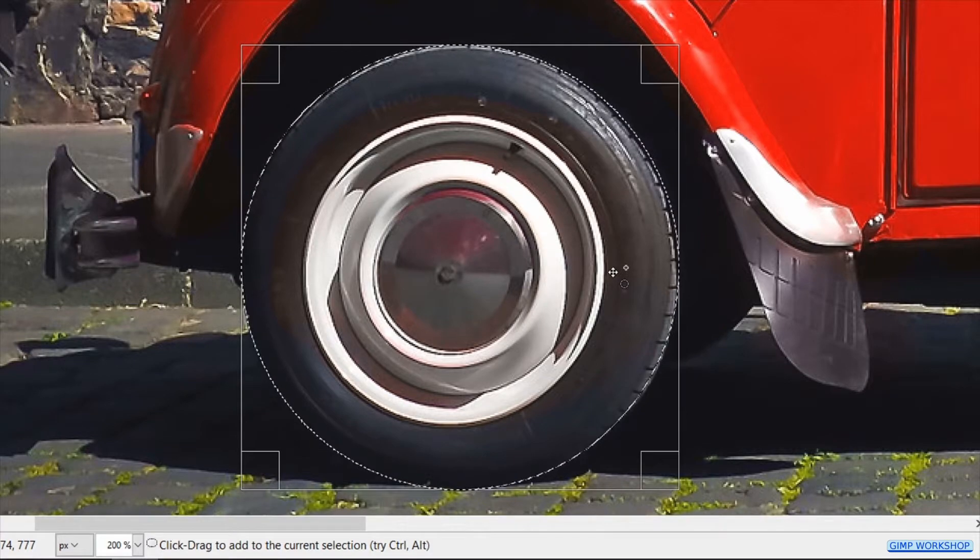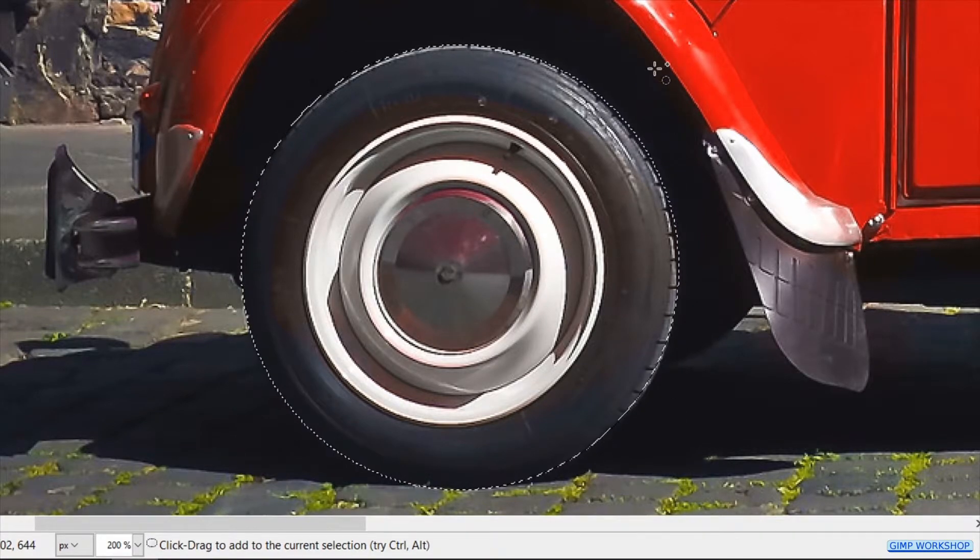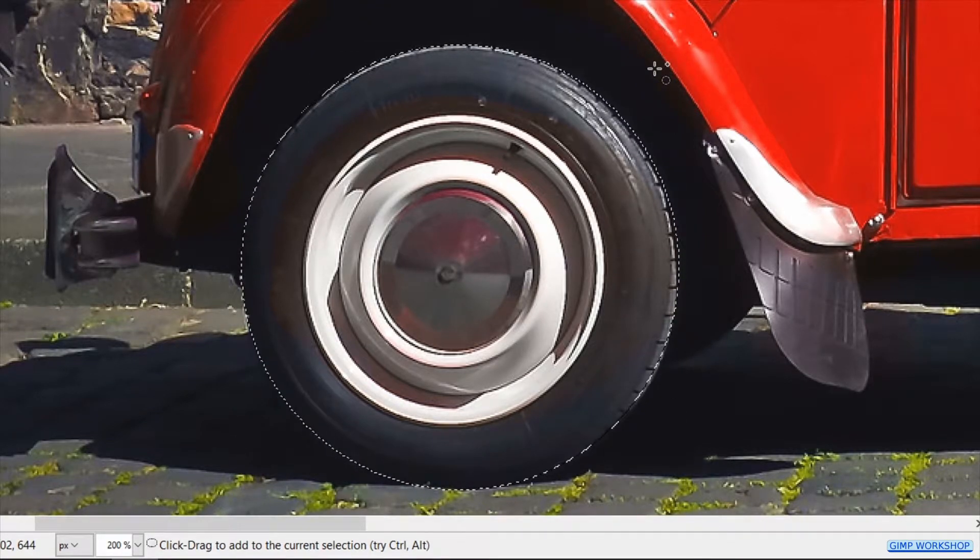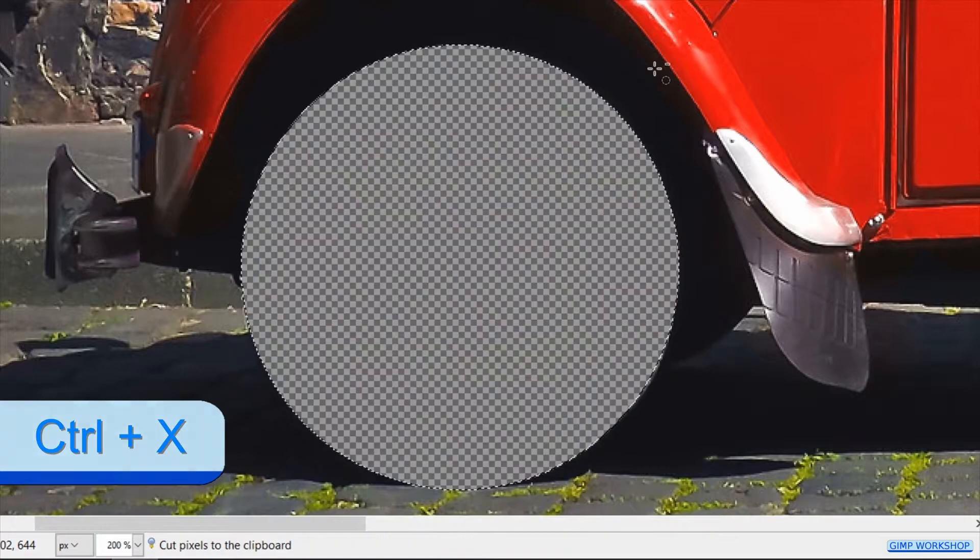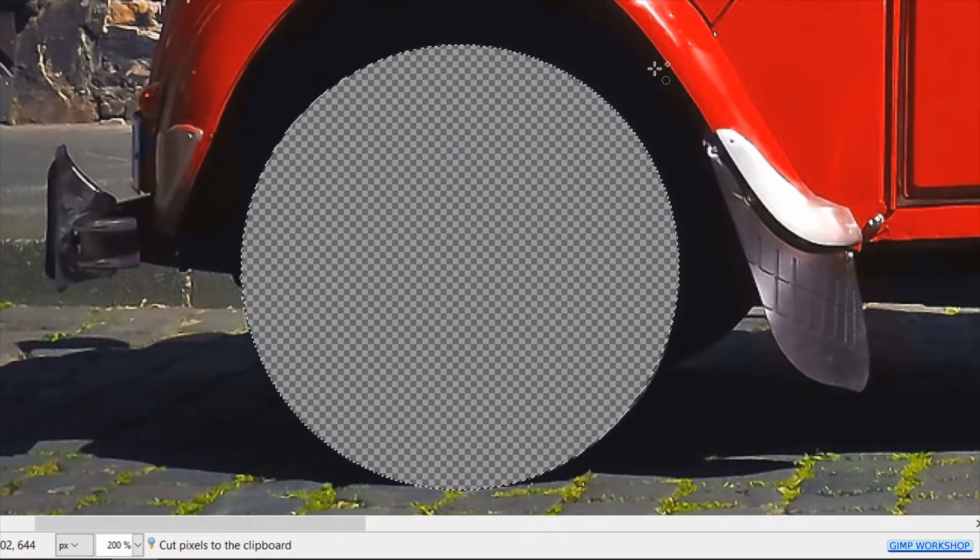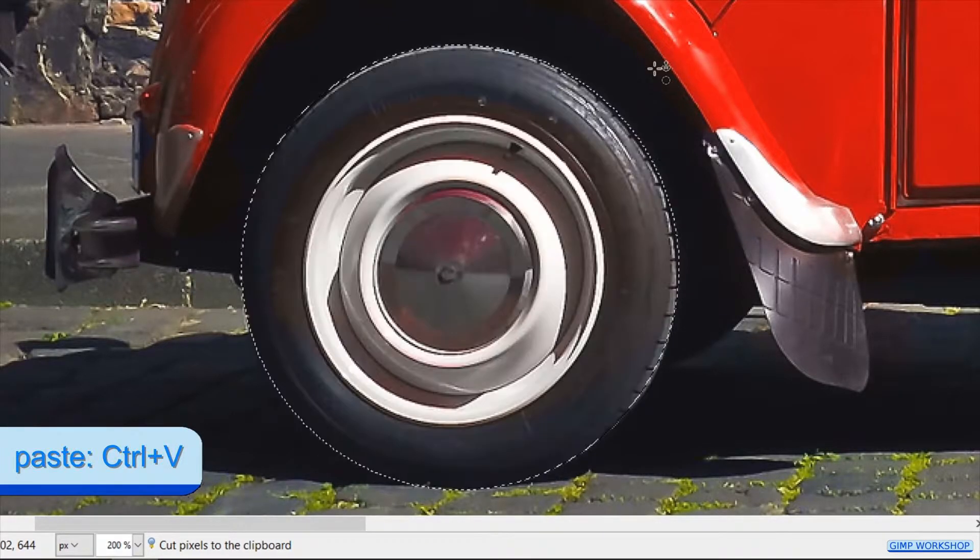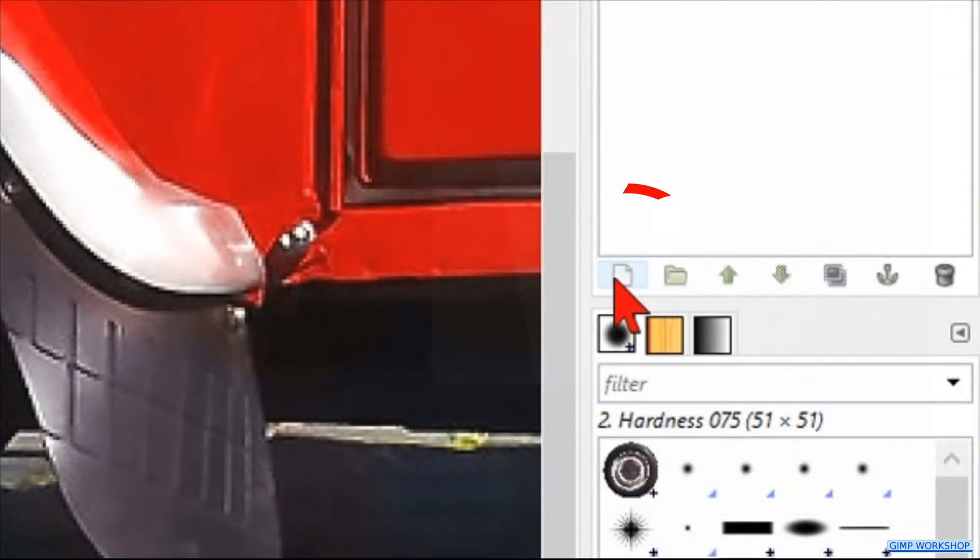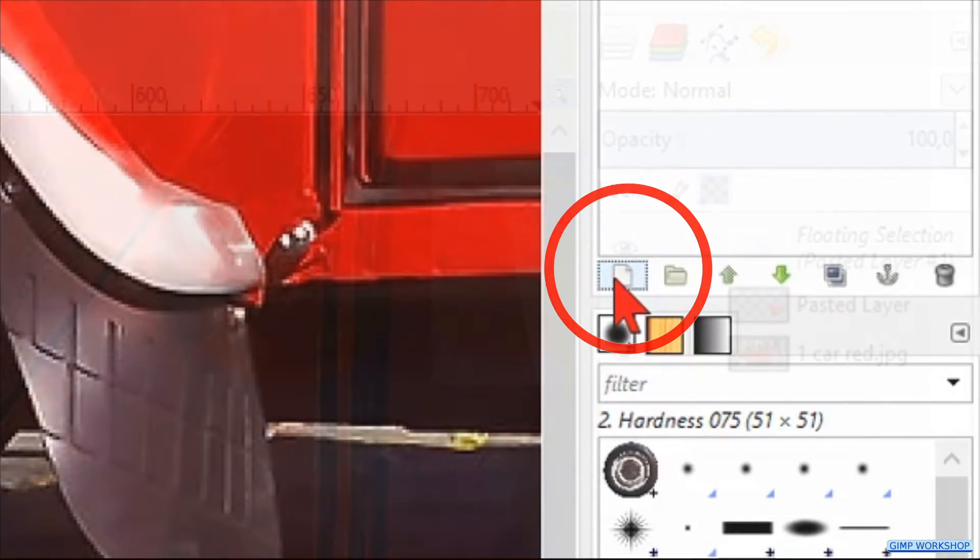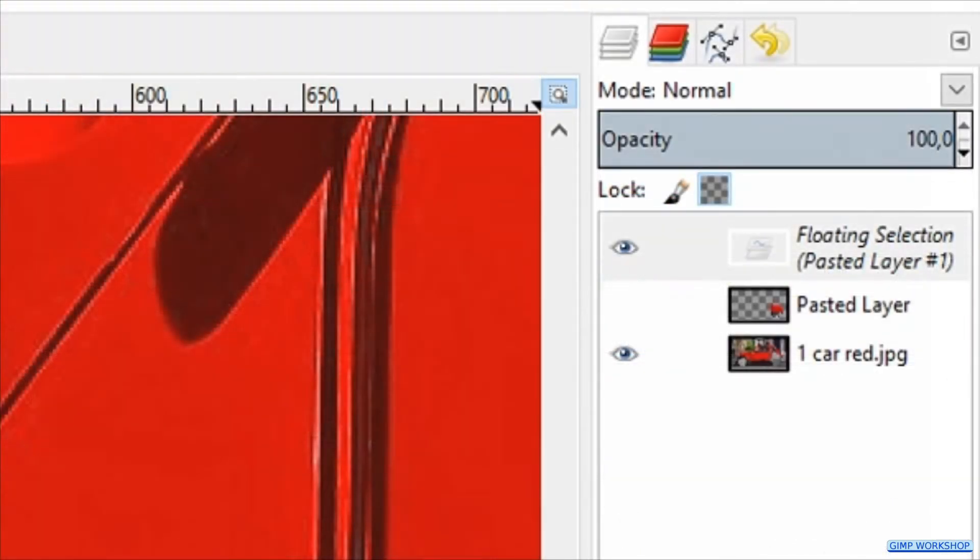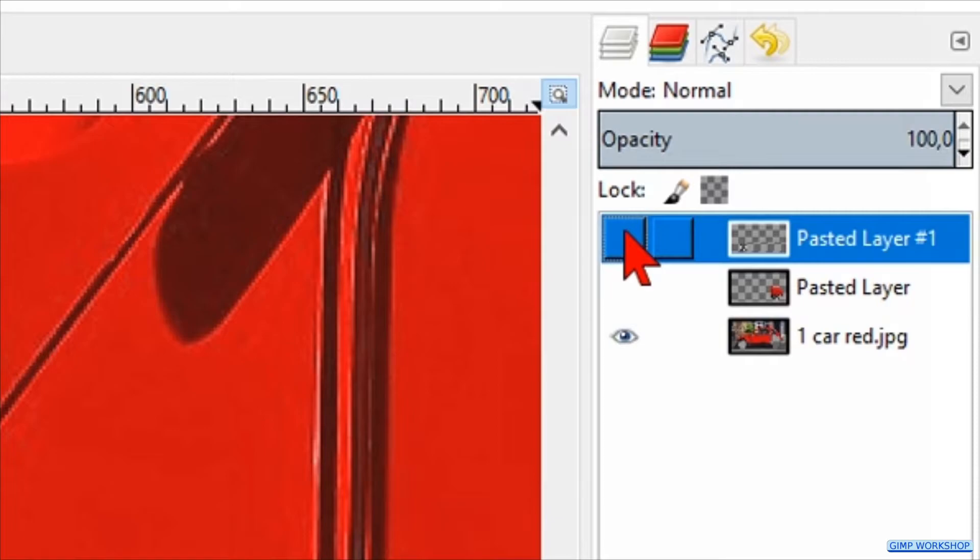Click and drag a circle to make a selection of the front wheel and make corrections if necessary. Then click in one of the corners to apply. Press ctrl X to cut and then ctrl V to paste. Click on the new layer icon and make the layer invisible.